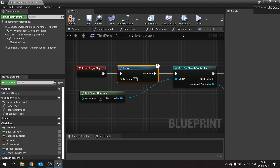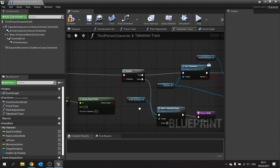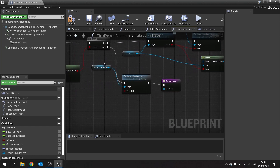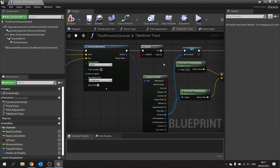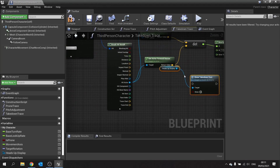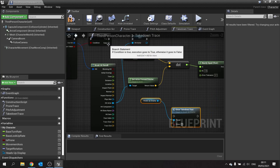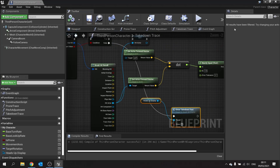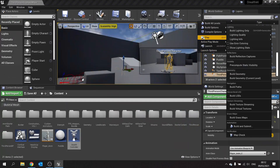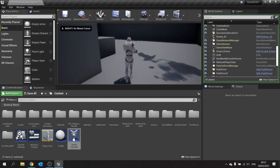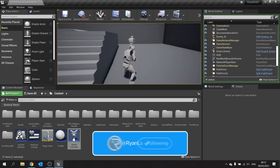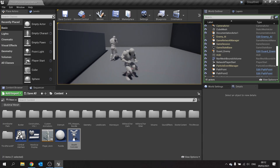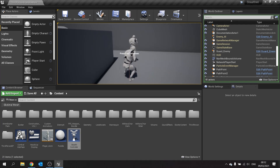Make sure the HUD show takedown text is also set to false on the false branch down there. Compile, save, done. Push play — let's find our guard, sneak up against him, and 'push F to takedown' appears. Walk away or look away and it disappears.